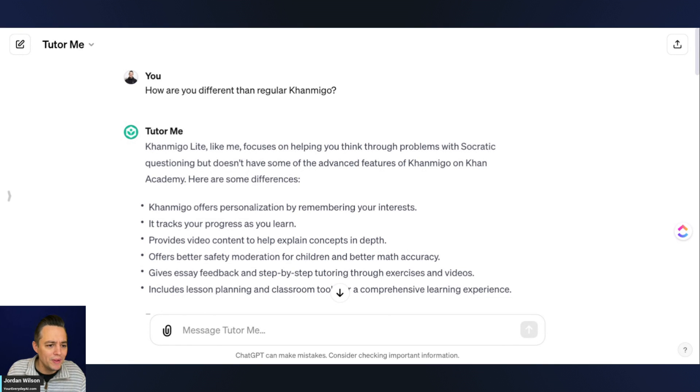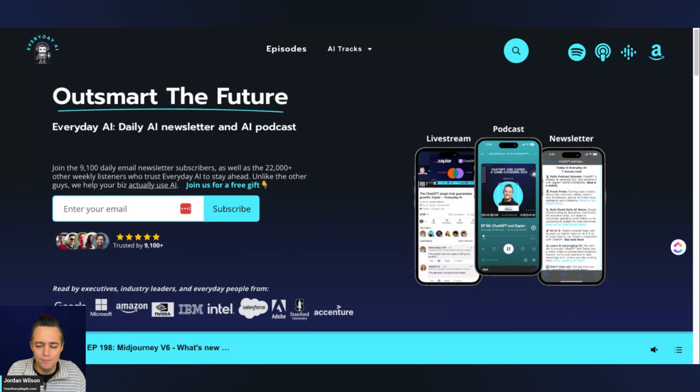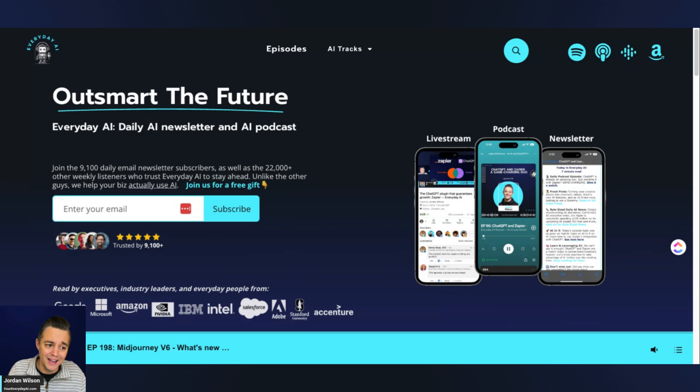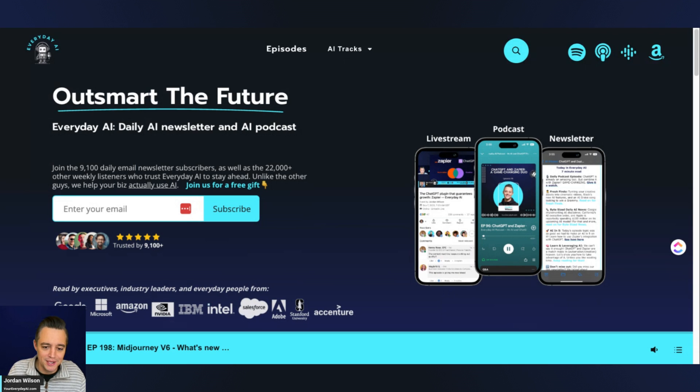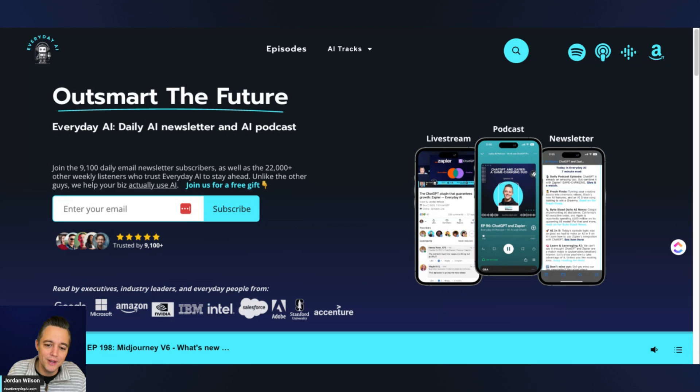I hope this video was helpful. If it was, please let me know, go to youreverydayAI.com. And hey, I think the TutorMe is going to be a very popular GPT. All right. Thanks for tuning in and we'll see you for another AI in five. Thanks y'all.